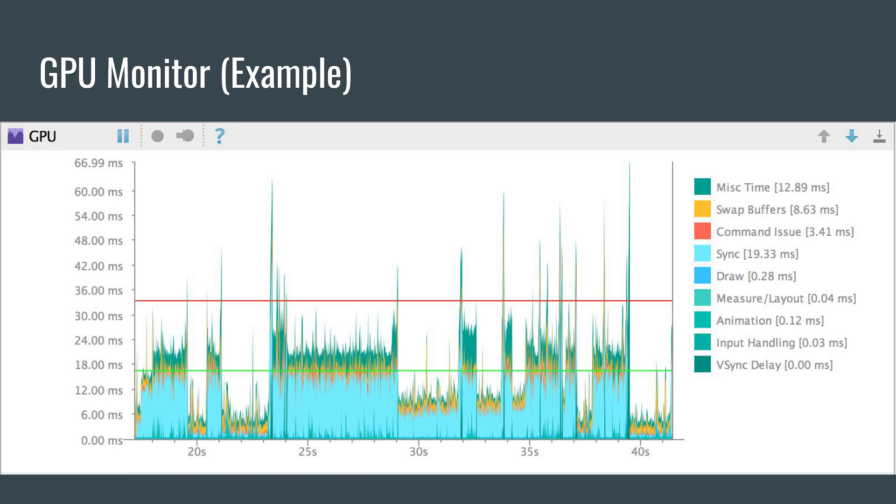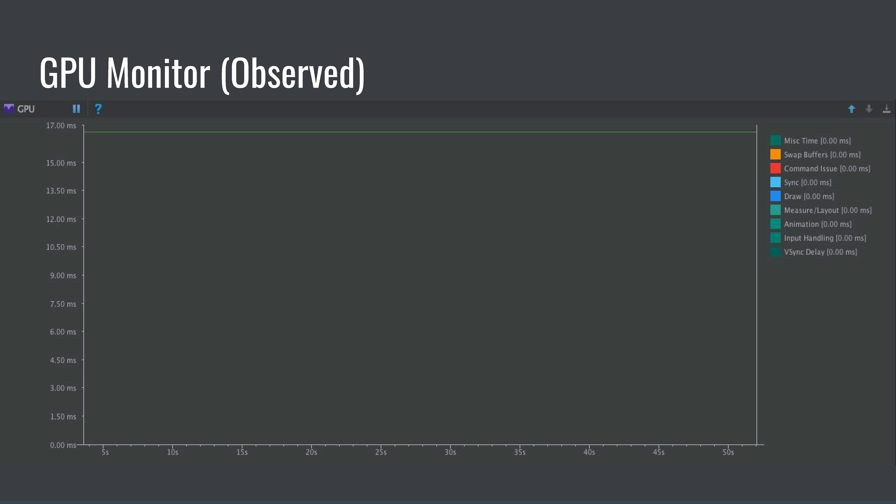I looked through the GPU monitor. The GPU monitor gives you a quick visual representation of how long it takes to render the frames of a UI window. I reproduced the bug and opened up my GPU monitor, and it was flatlining for some reason. I didn't really understand what was going on — I'm guessing that all the drawing had already been done before I opened up the monitor. Either way, it wasn't being too helpful.